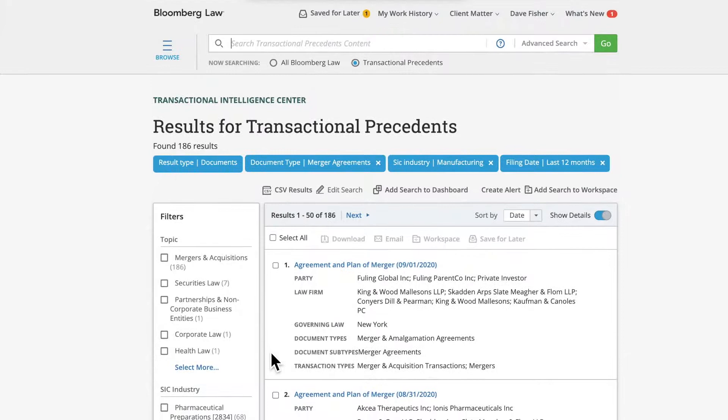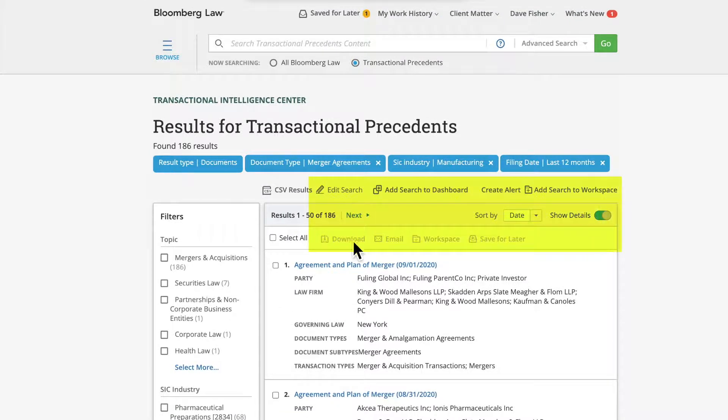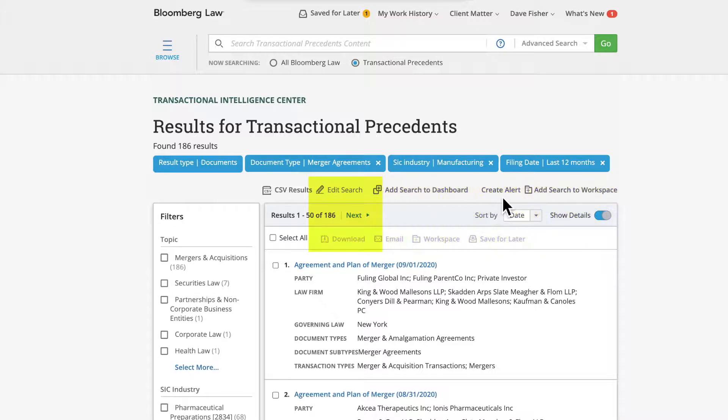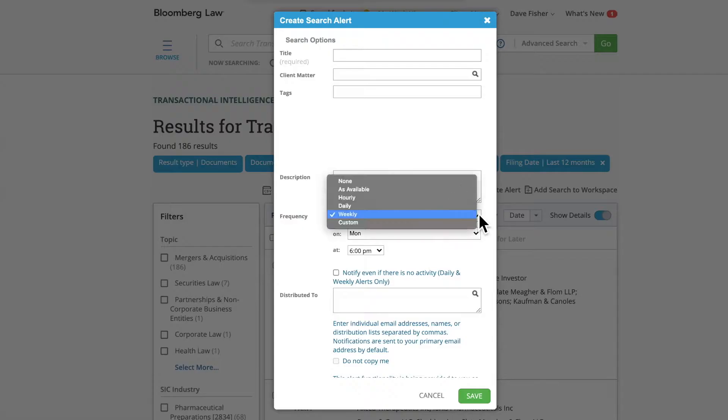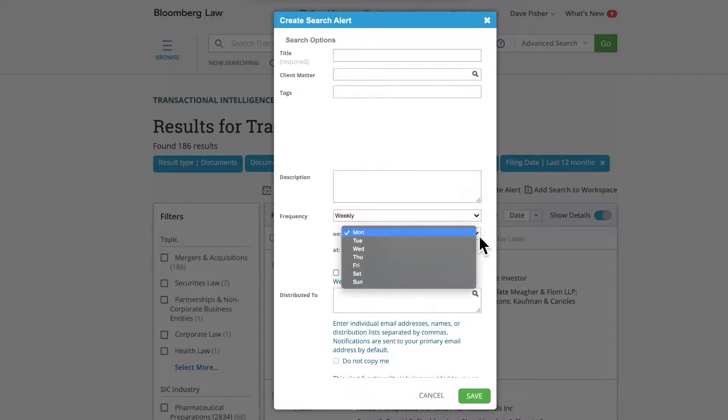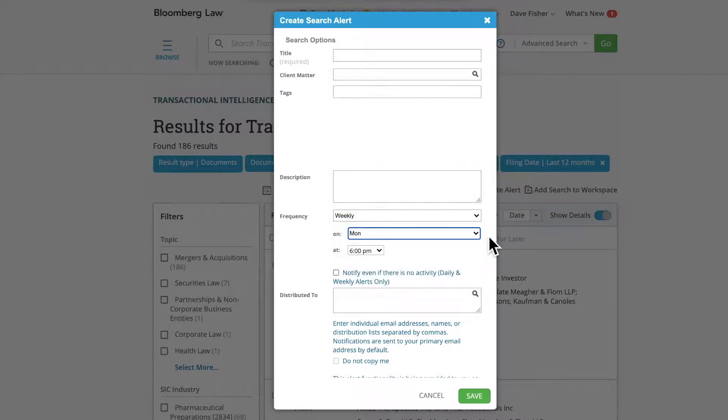Directly above the first result, you have the ability to edit the search, download or email the results, add to a dashboard or workspace, or create an alert. With the alert function, you can be notified at a frequency of your choosing when new documents meet the parameters of the search you have created.